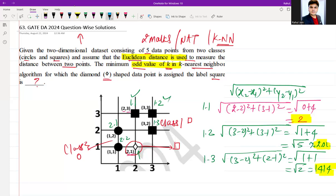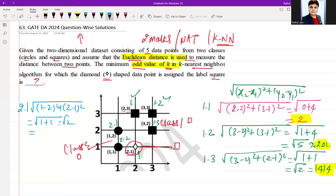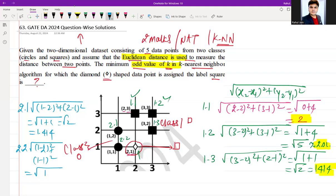Now calculating distances from class 2 (circle) points. For point 2.1: square root of (1−2)² + (2−1)² = square root of 1 + 1 = square root of 2 ≈ 1.414. For point 2.2: square root of (1−2)² + (1−1)² = square root of 1 = 1.